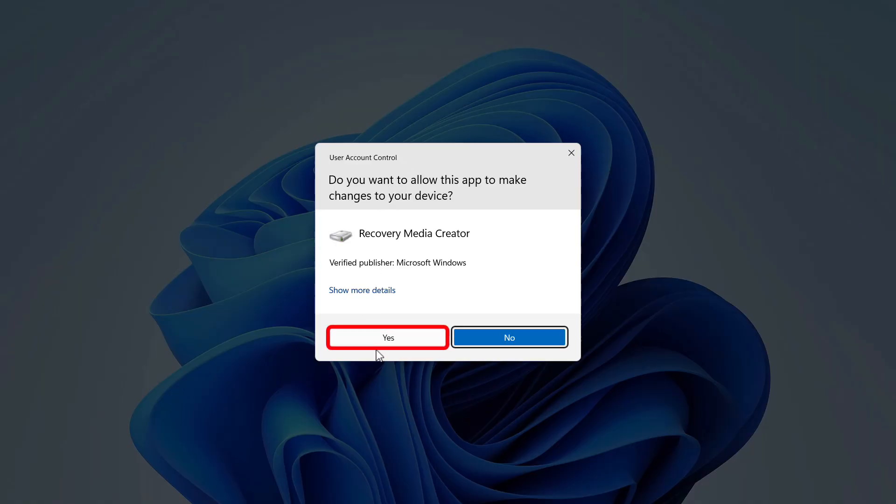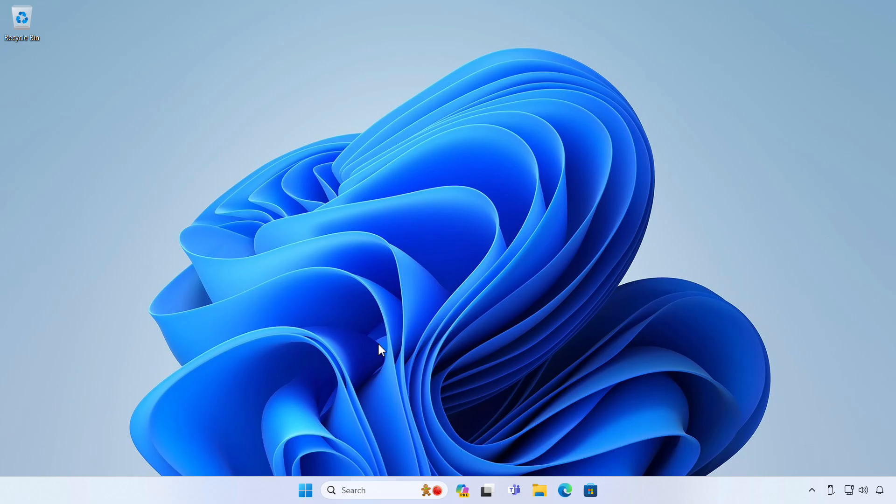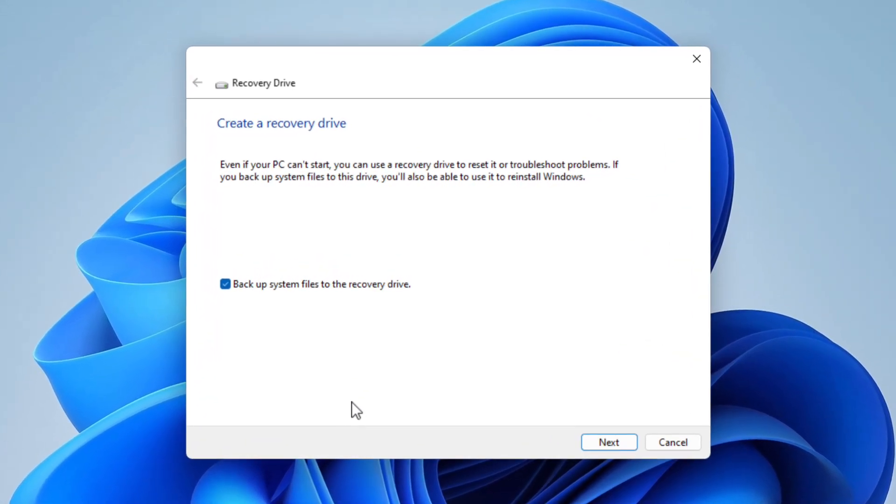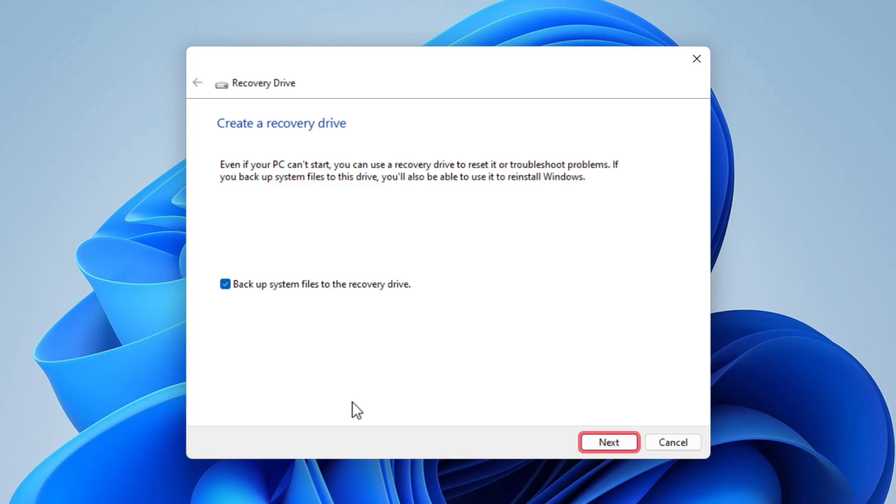In the User Account Control box, select Yes. To reinstall Windows in the future, keep the backup system files to the Recovery Drive checkbox selected and then select Next.